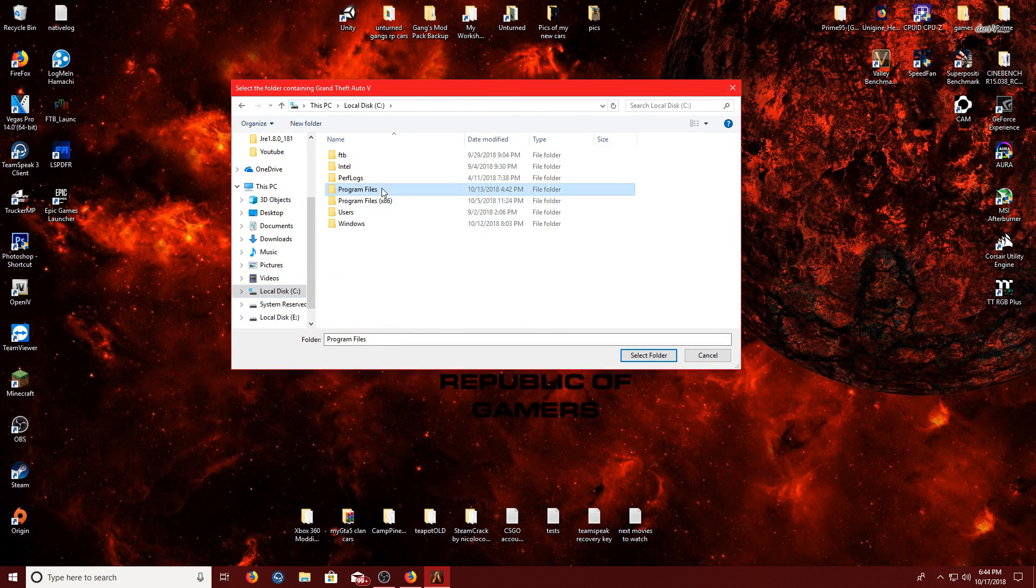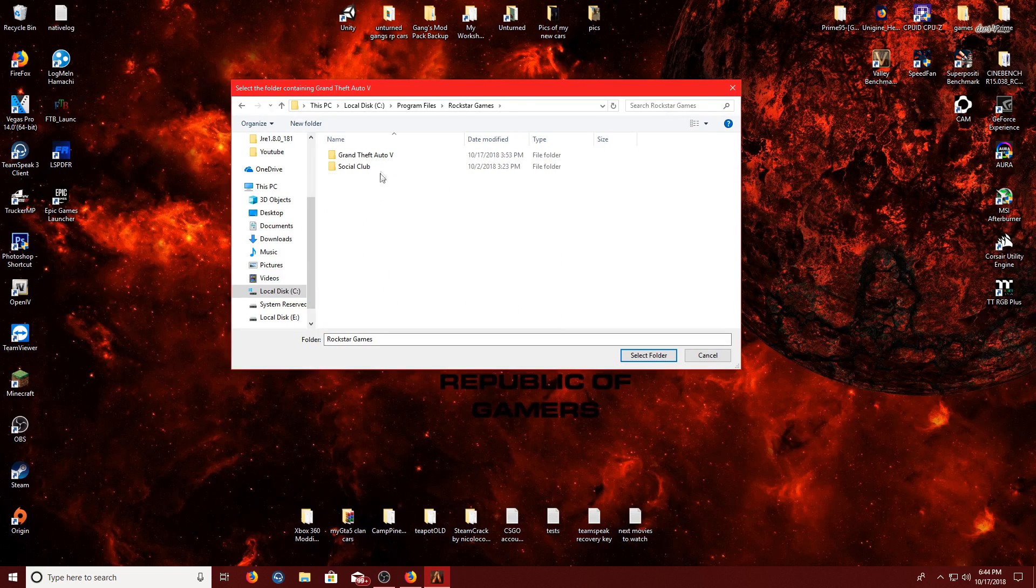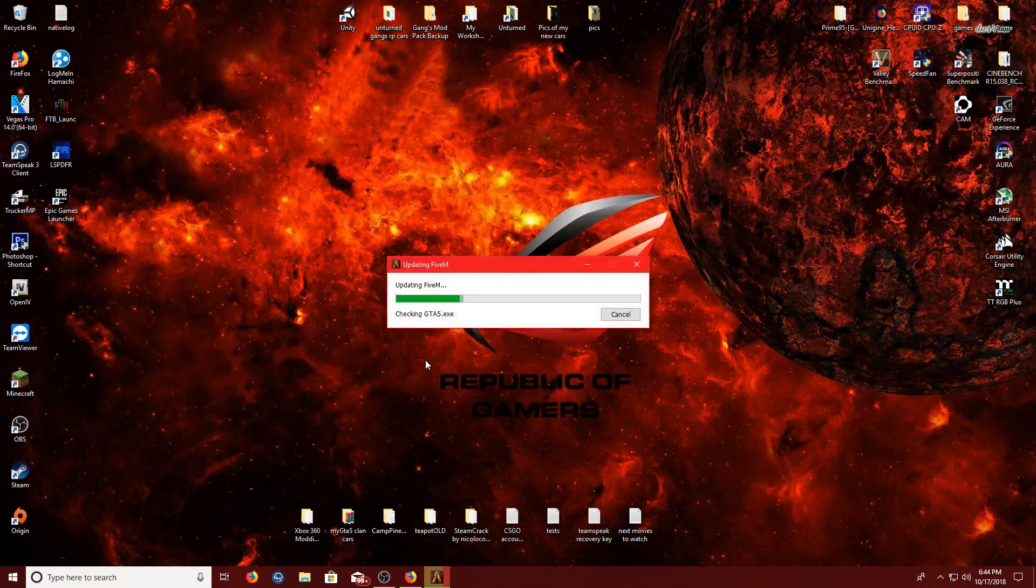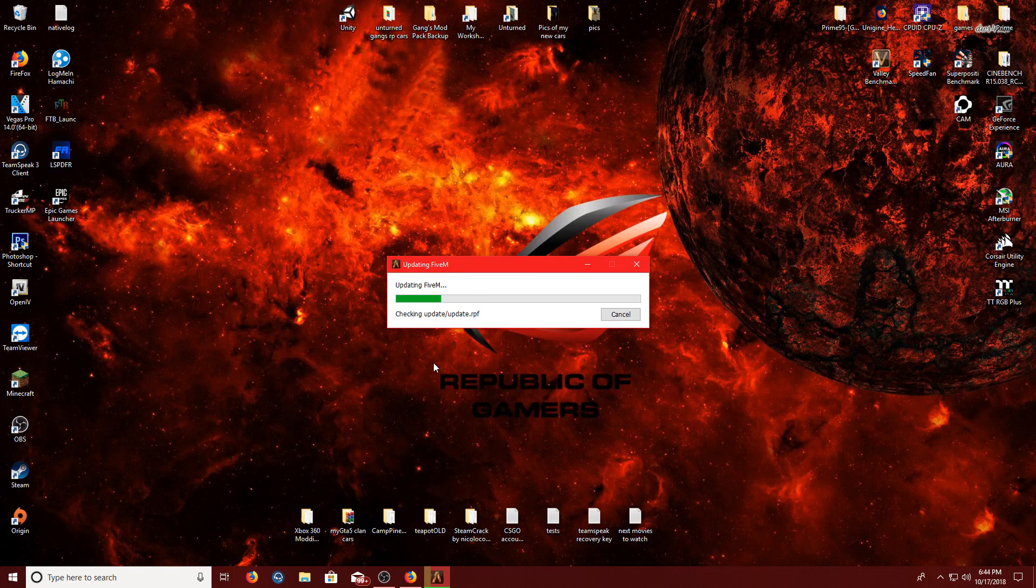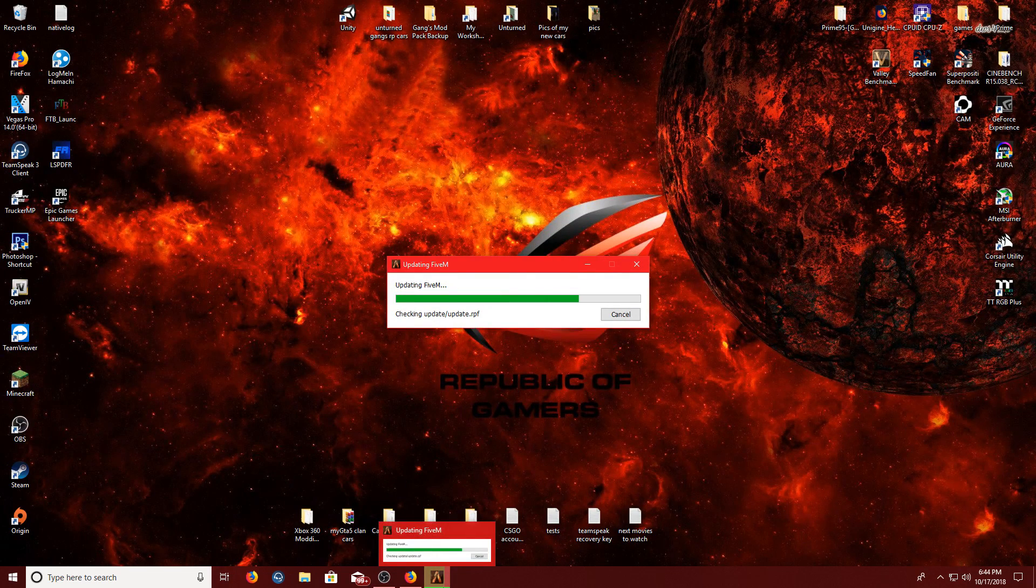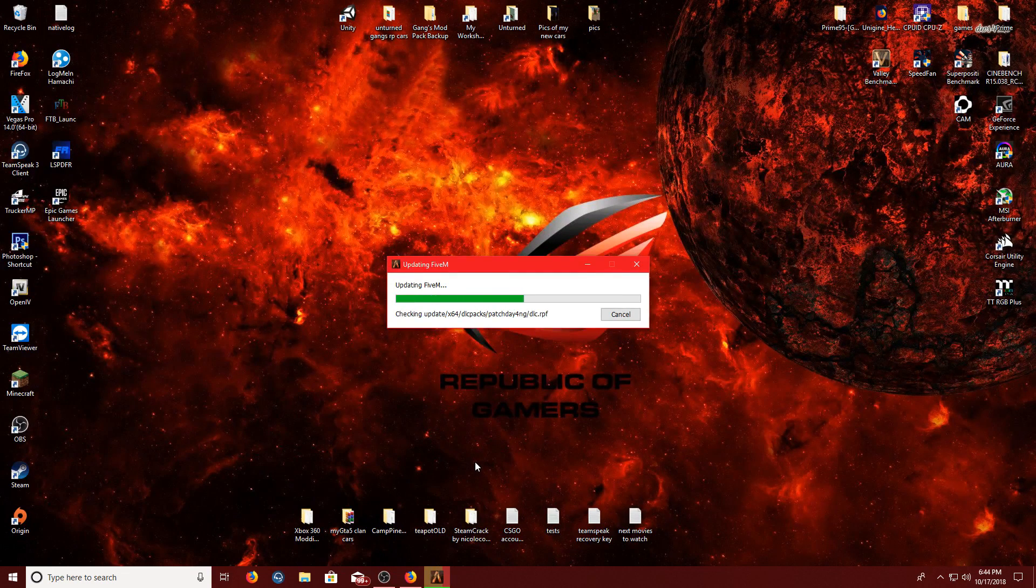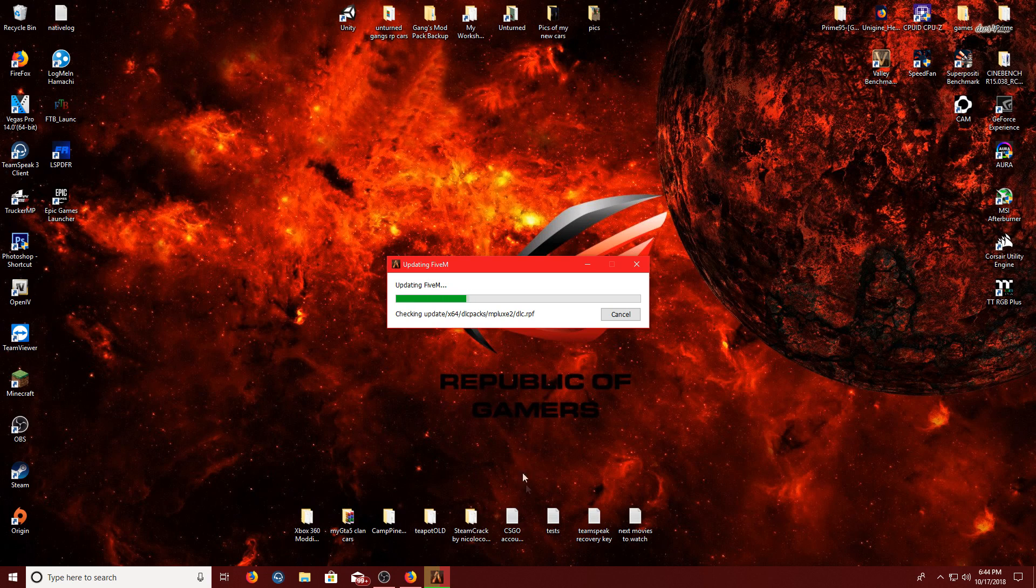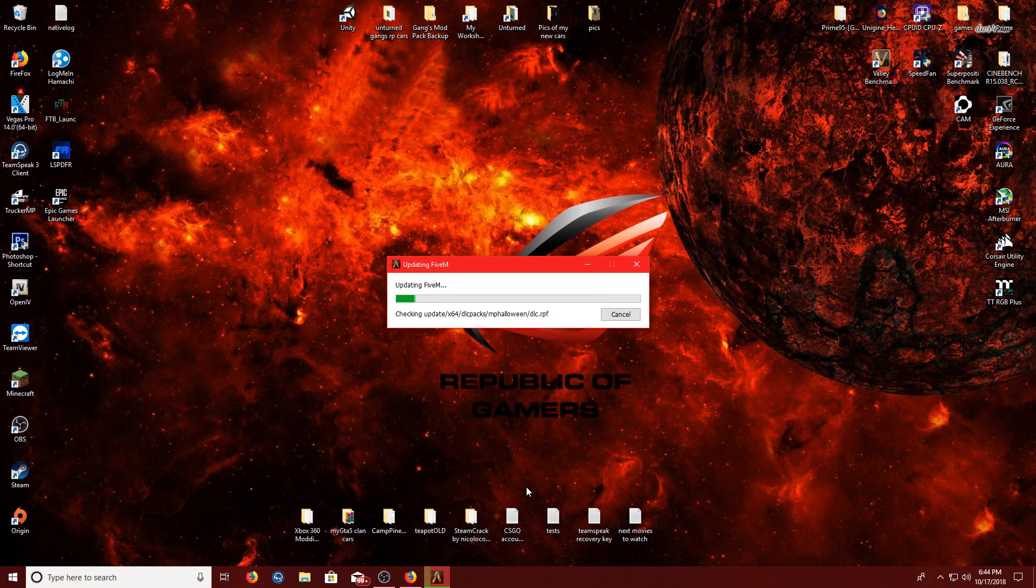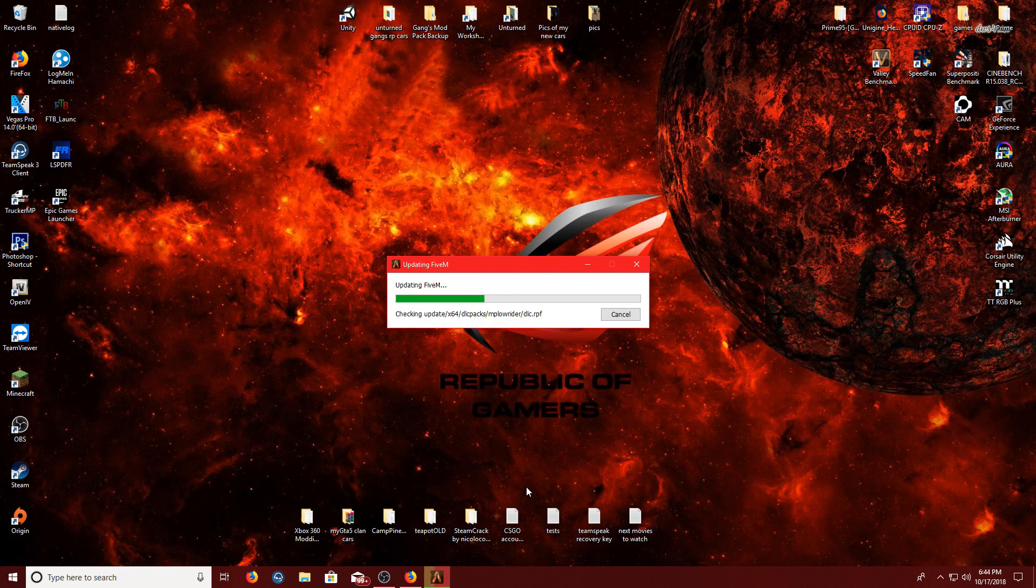But for me, cause I have it retail on DVD, I'm gonna go right here and hit select folder, and it's gonna update some more, and confirm that it's a legit copy of GTA 5 up to date, which my GTA 5 isn't up to date. Okay, but you get the point. So this might take a minute, so I'll be back when this is done.